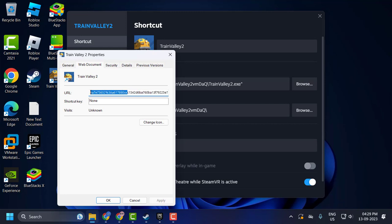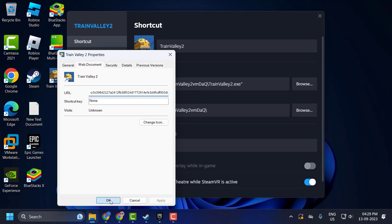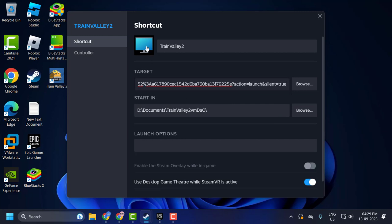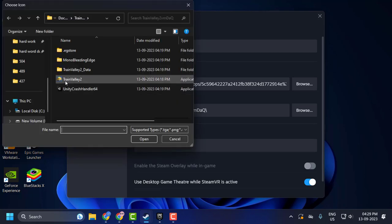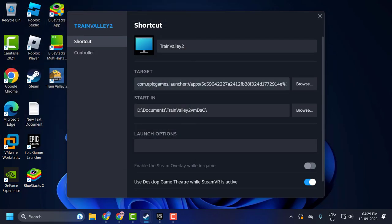You just need to copy this URL and click on it to apply.